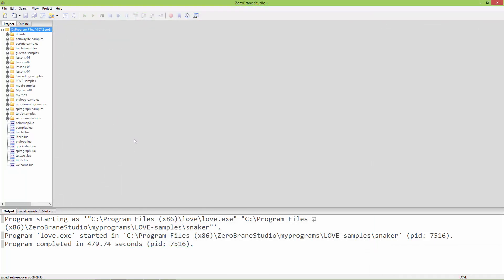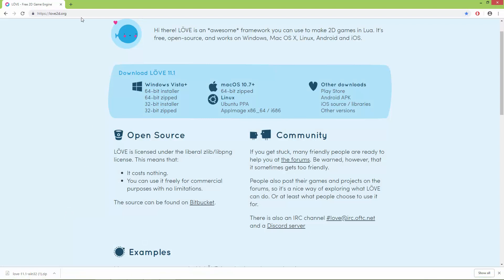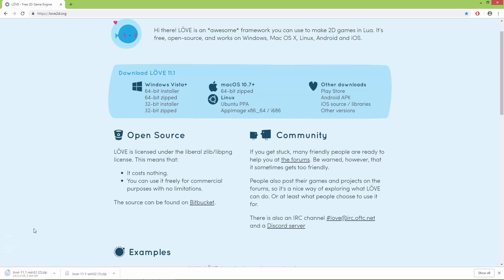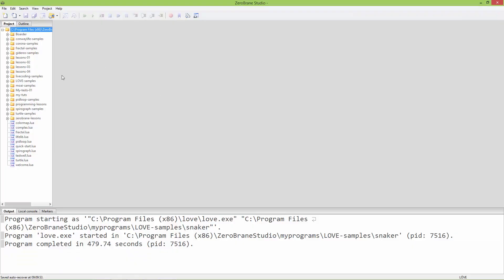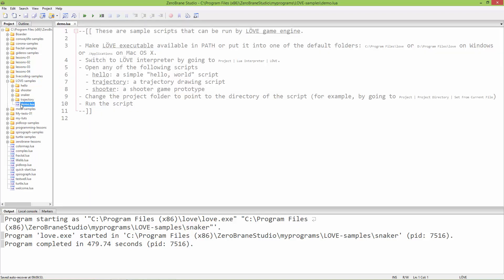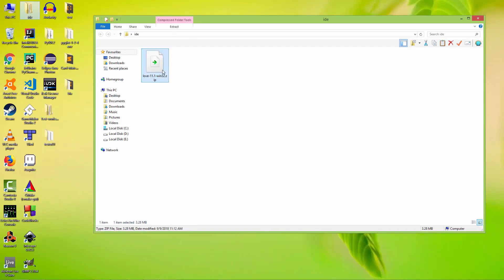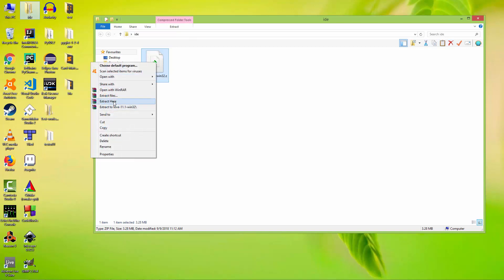As the development environment, I'm going to use ZeroBrane Studio. To use LÖVE 2D with ZeroBrane, first go to love2d.org website and download it. I'm on Windows, so I downloaded the 32-bit zipped version, not the installer. In Windows you need to put it under C:\Program Files\love. Here is the downloaded LÖVE engine, I'm going to extract it here.